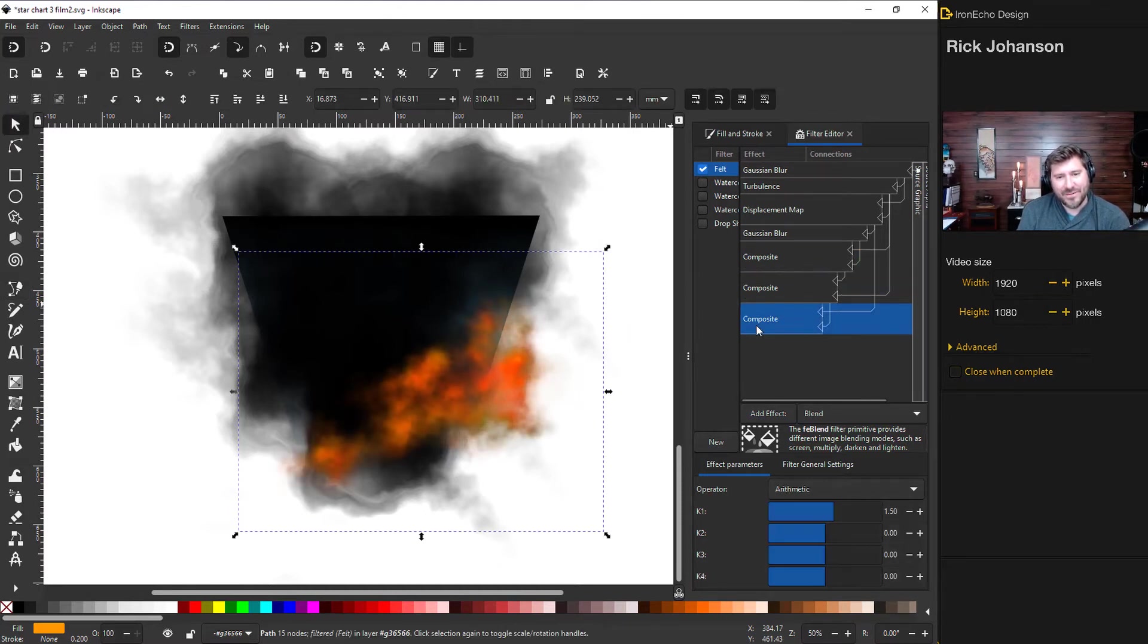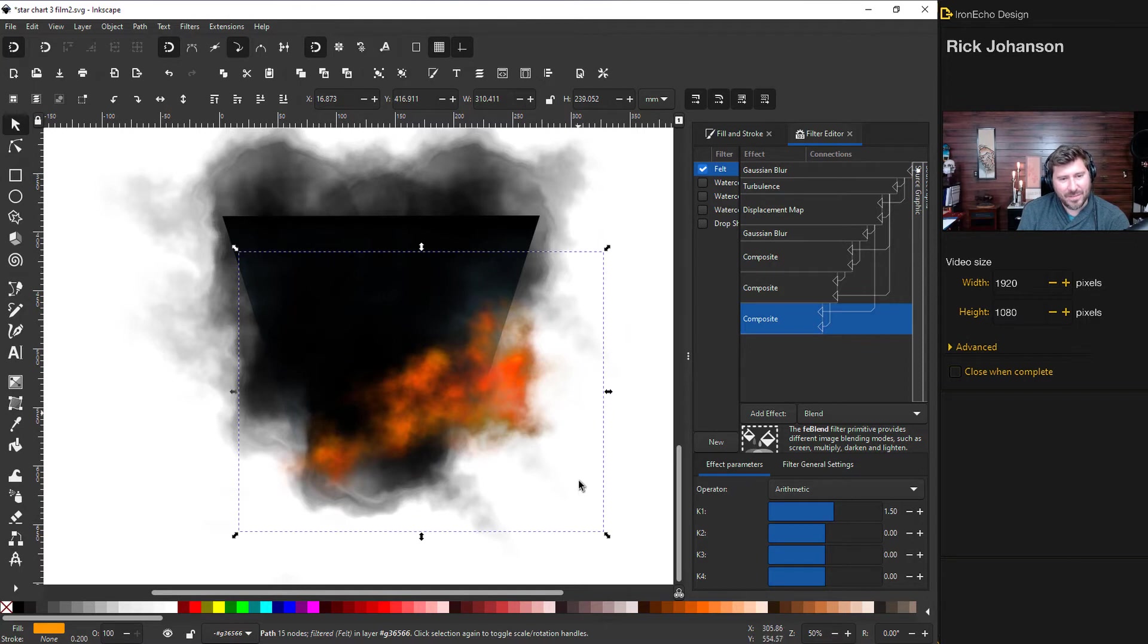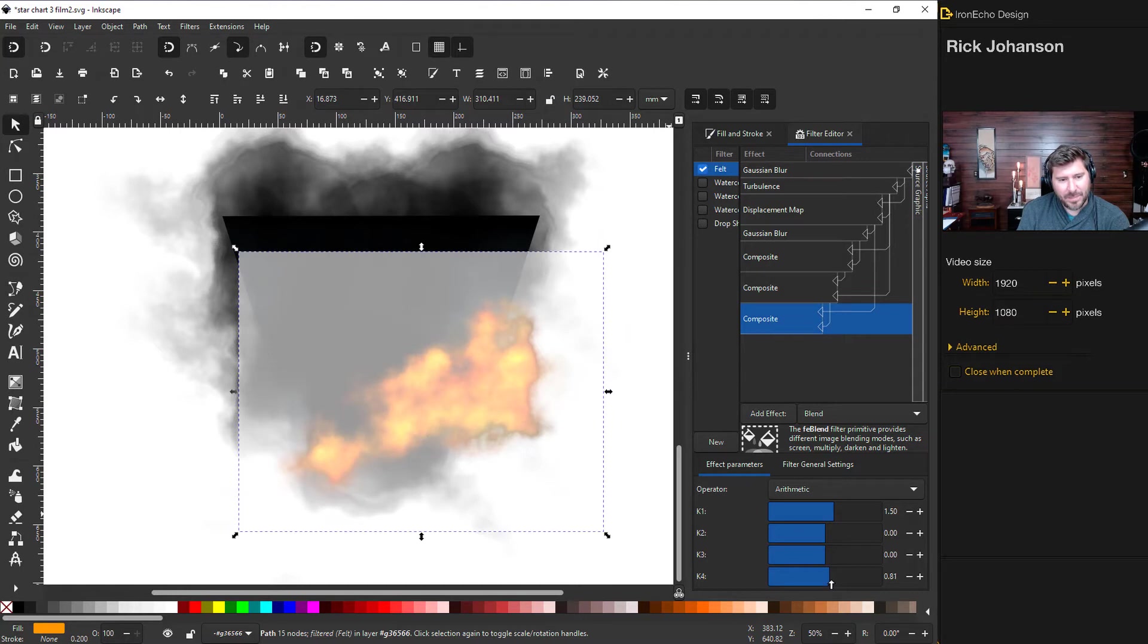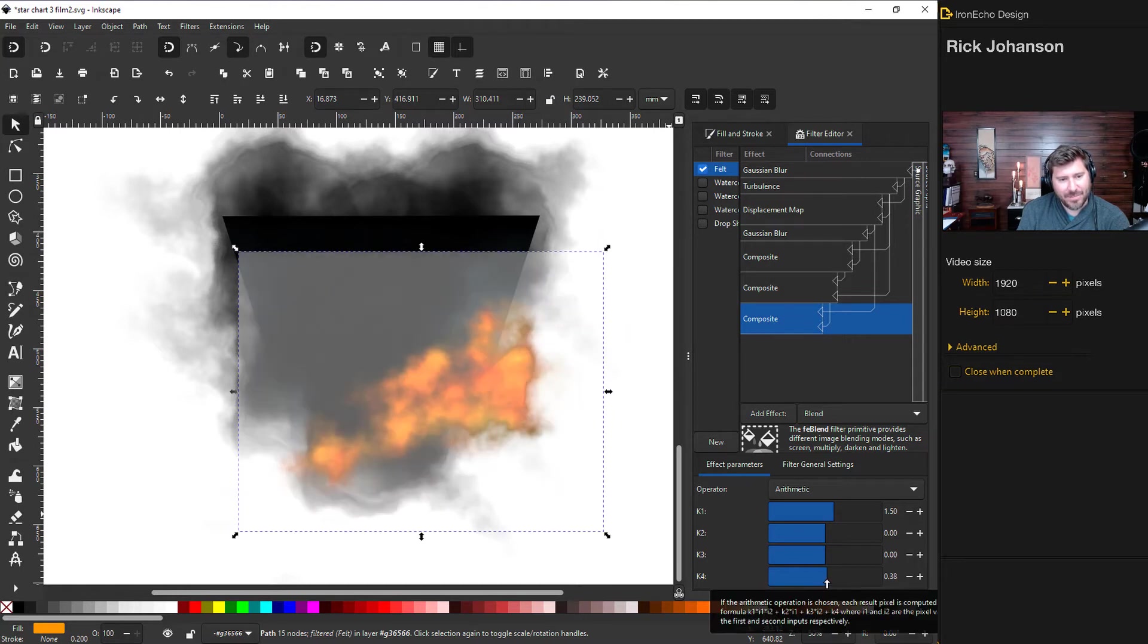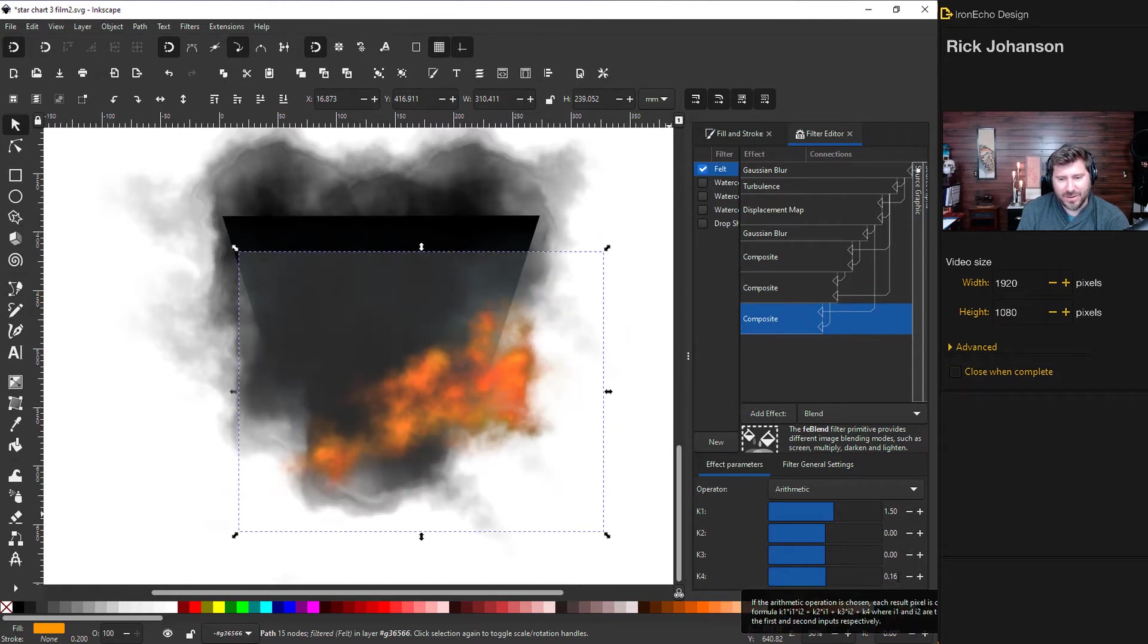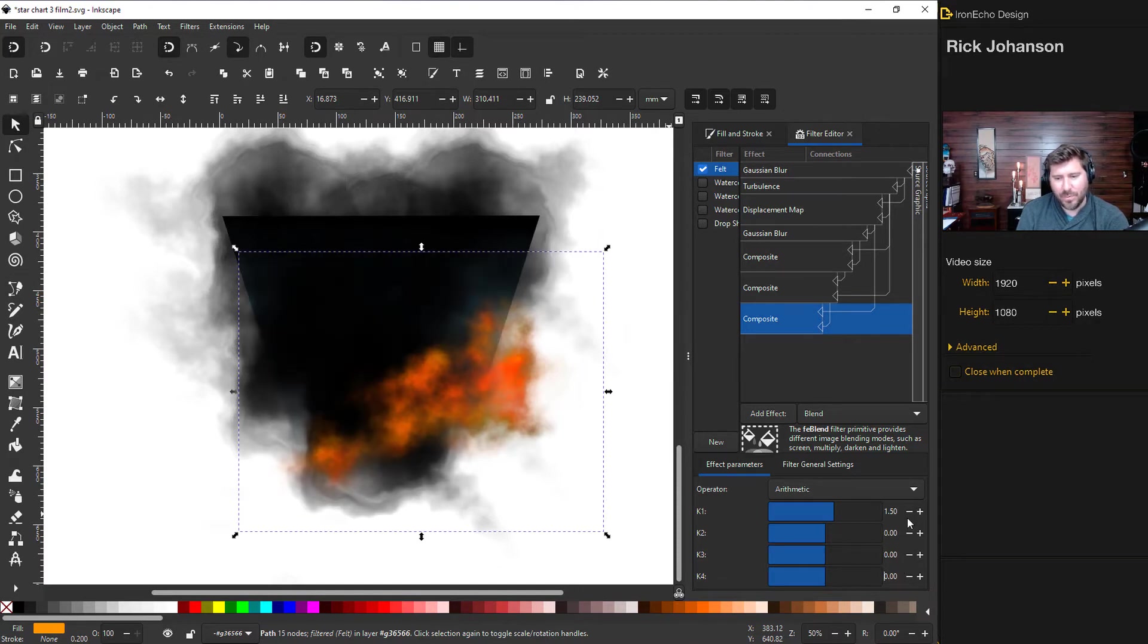And the final composite setting is another arithmetic one, except this one affects the entire box area. So I'll show you, for example, the K4 is set to 0. But if you change it, it changes the entire box. So this one's a little bit harder to play with. Just leave it be. So it's 1.5, 0, 0, 0.